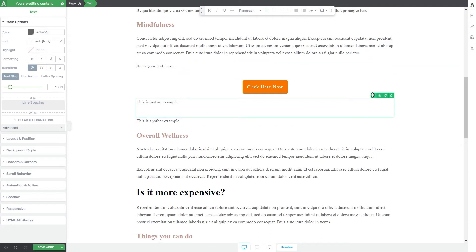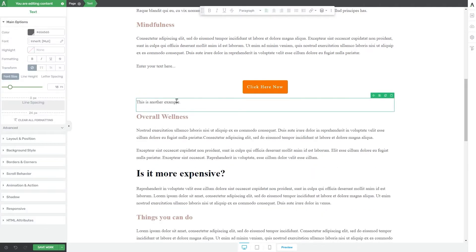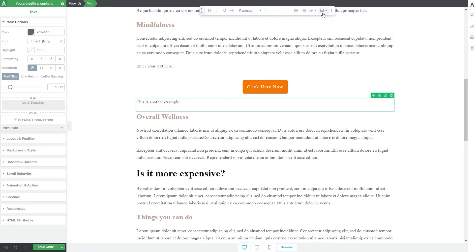Just like in the case of any other element, you can use these controls right here to move, save, duplicate, or remove this text box. For example, if we want to remove this one, I'm going to click on this trashcan icon here and it will be deleted. Once you add a text element on your page, you will see that you will have two sets of options for it — the options in the left sidebar right here, and also the panel options that can be found here on the top of your screen.